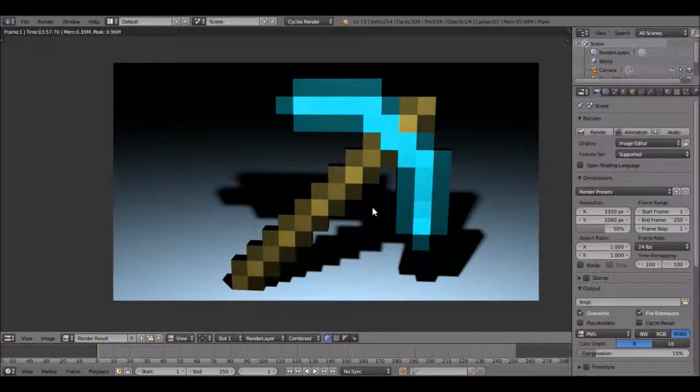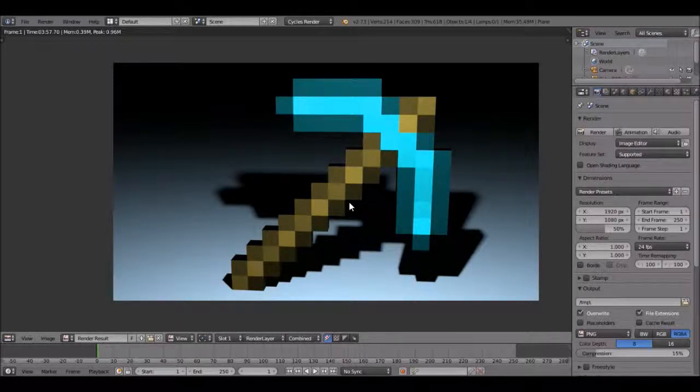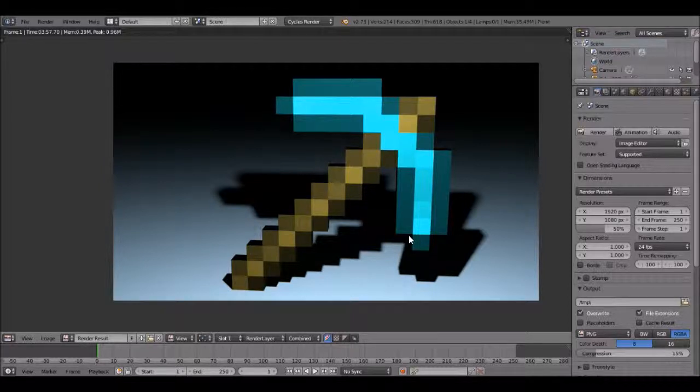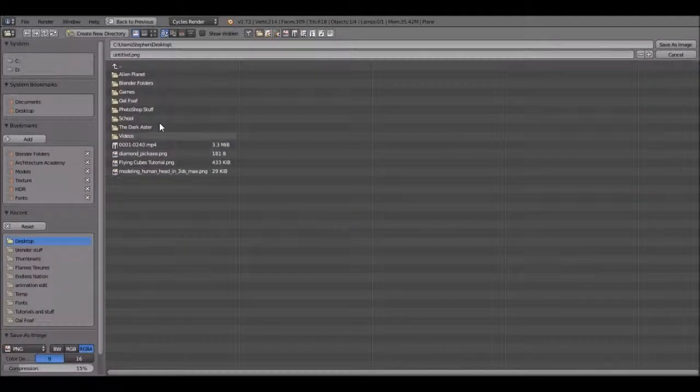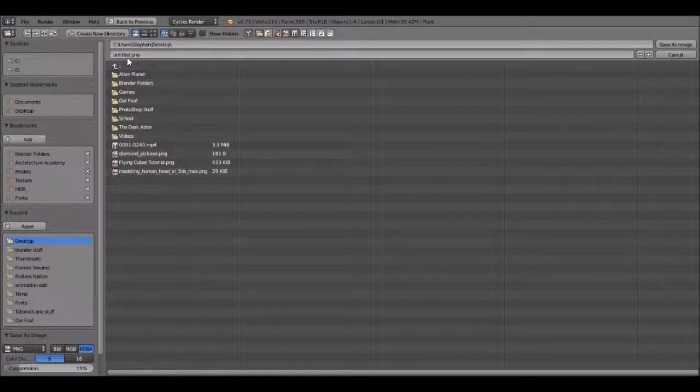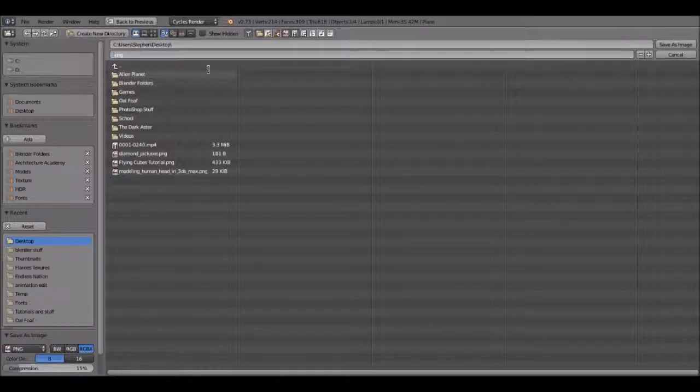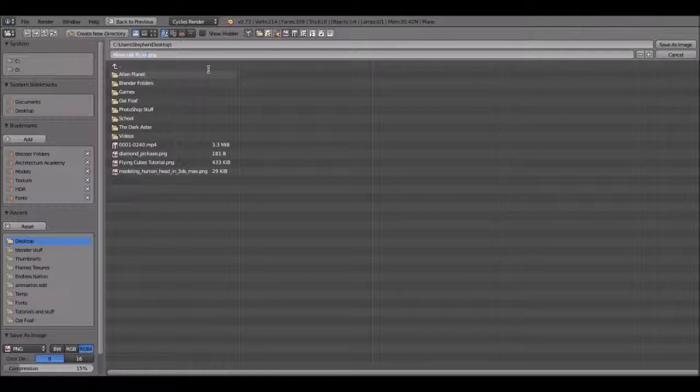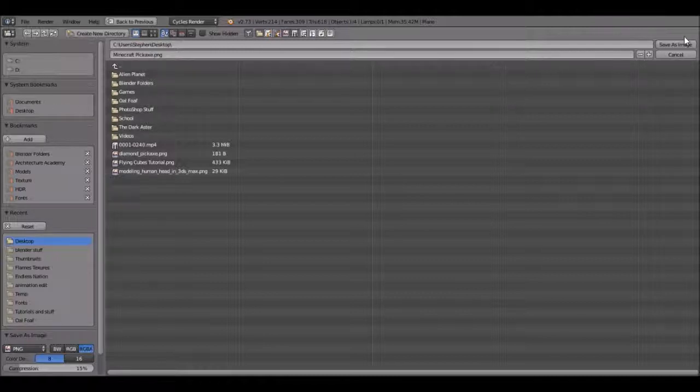How we save this image is if we hover over and press F3. You can save it and I'm going to call it Minecraft pickaxe. There we go, and I'll save it to my desktop.